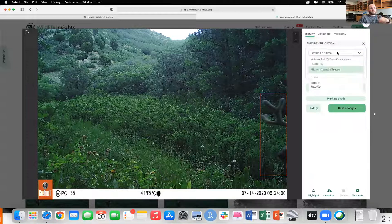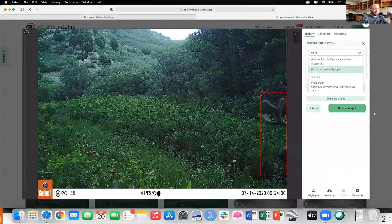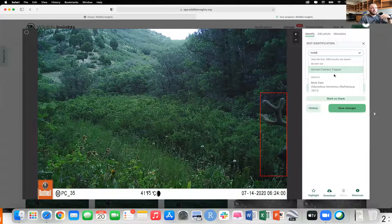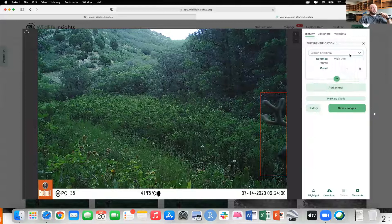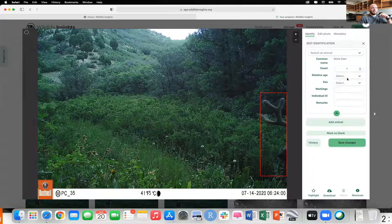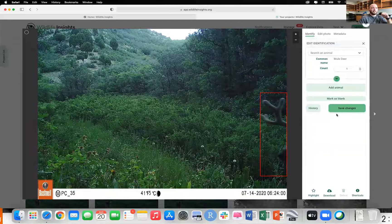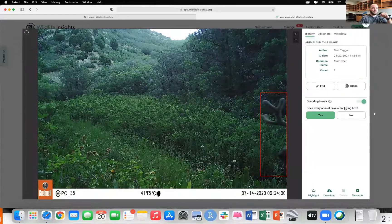These are the antlers of a mule deer. If you didn't know that, that's totally okay — you could have left this one blank and moved on to the next photo. If you happen to know with 100% certainty that these are the antlers of a mule deer, you could go in here, select mule deer, change the count if there's more than one, and if there happens to be a juvenile you could change the age right here: adult, juvenile, or unknown. In this case it looks like it's just one male adult mule deer, so we're going to mark those changes and save it.